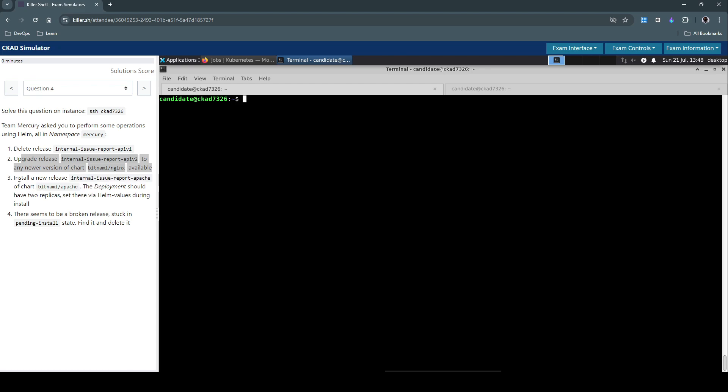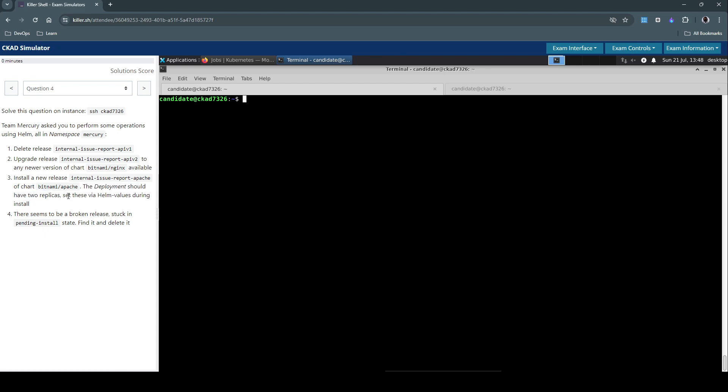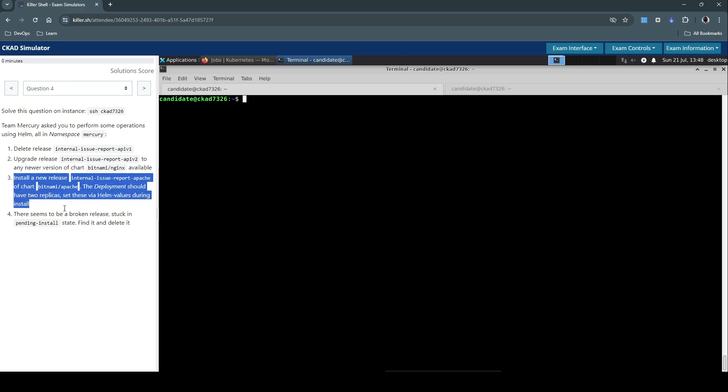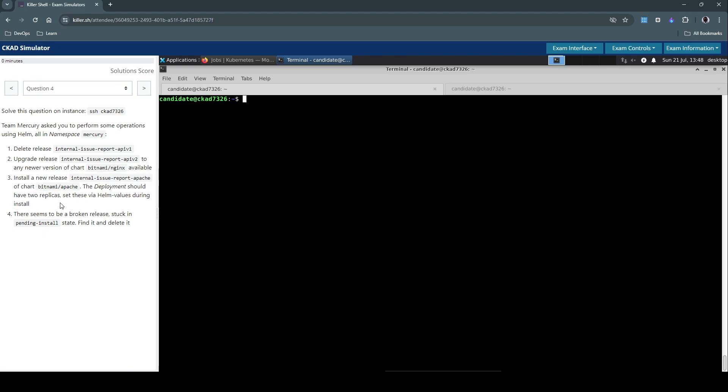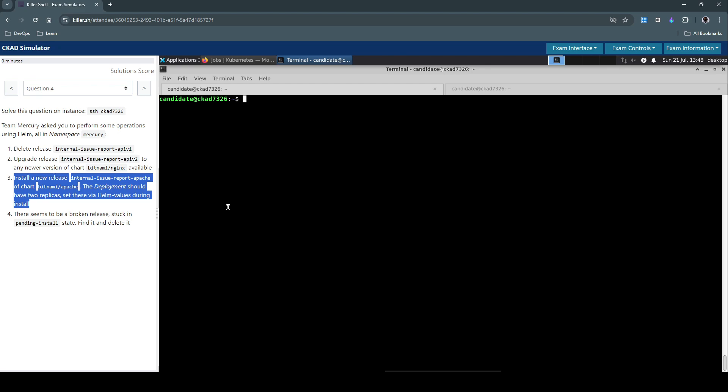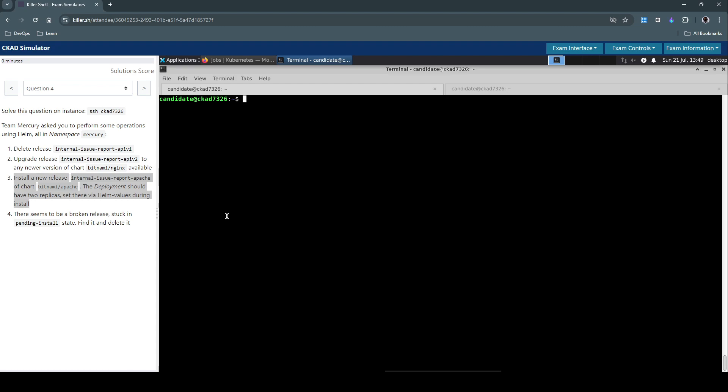The third one says install a new release of chart Bitnami/Apache. The deployment should have two replicas, set these Helm values during the install. We can do it in two ways. One is setting these values by override using a values file or simply use the imperative way by using the hyphen hyphen set command so that we can save some time during actual exam.